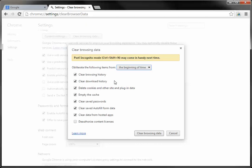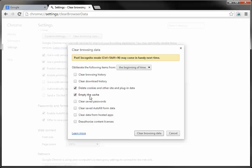From there you can uncheck clear browsing history, you may not want to do that, a lot of people like their browsing history, and you can uncheck clear autofill and everything. The two that you want to make sure are still checked though are delete cookies and empty the cache.